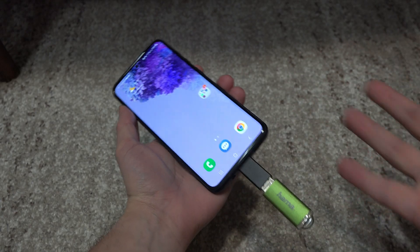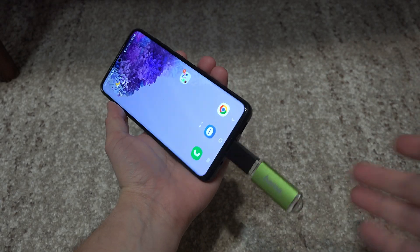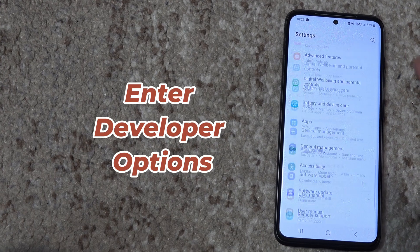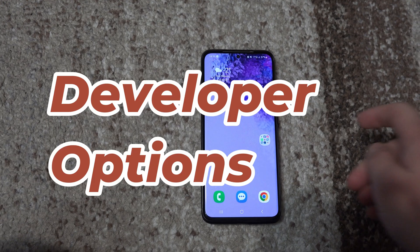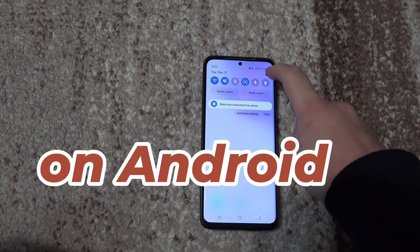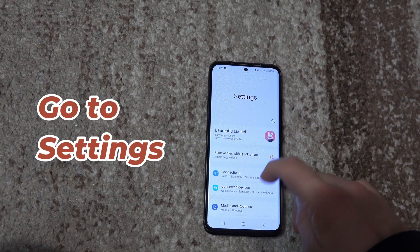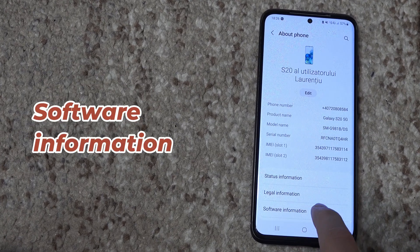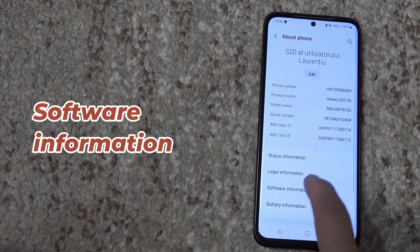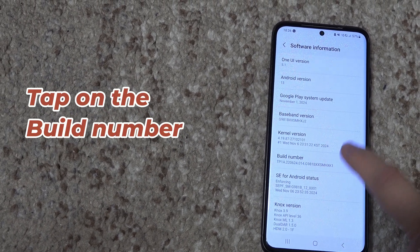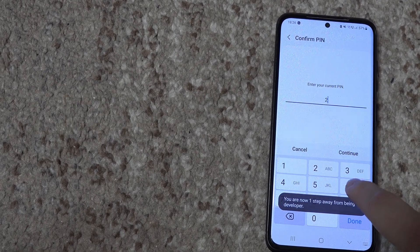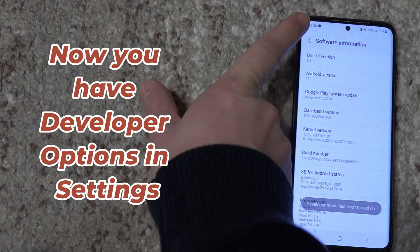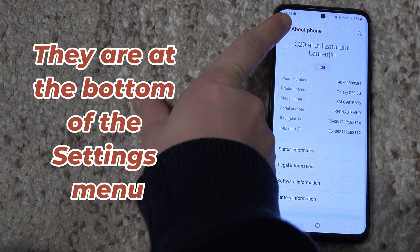If the OTG still doesn't show up, go to Settings and scroll all the way down to Developer Options. If you don't have that, go to the About Phone section, then Software Information, and keep pressing on the Build Number. Enter your password and the Developer Options will now appear at the bottom of the Settings menu.